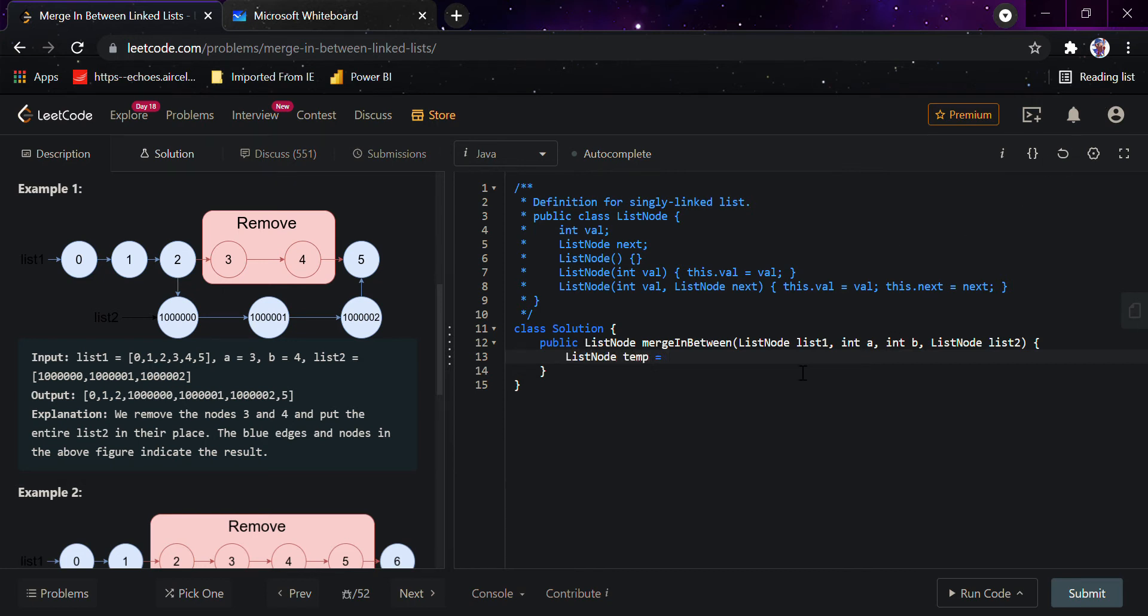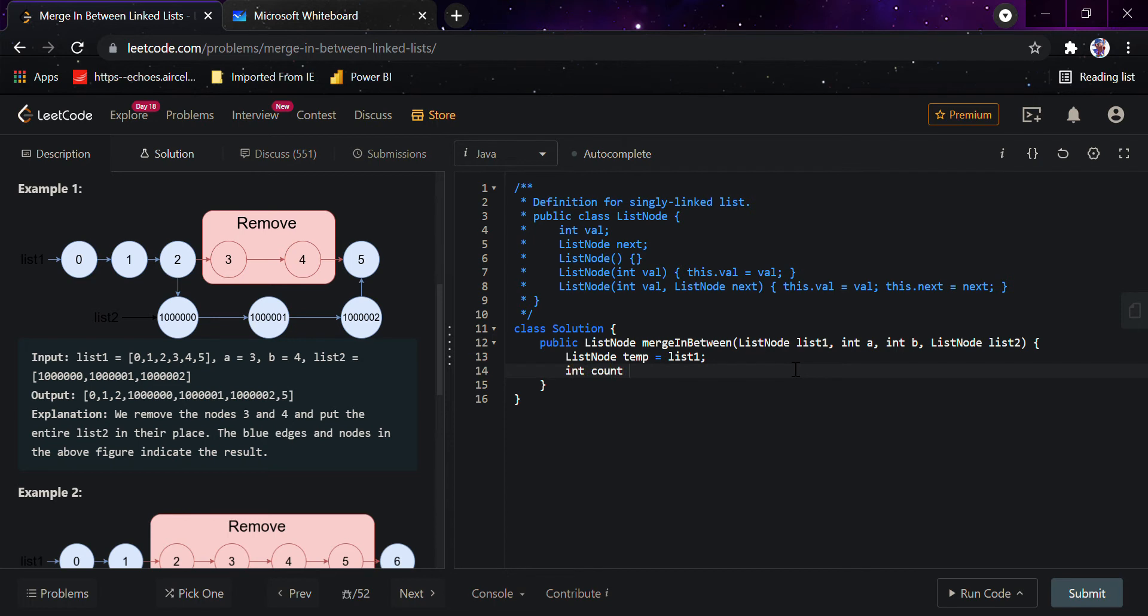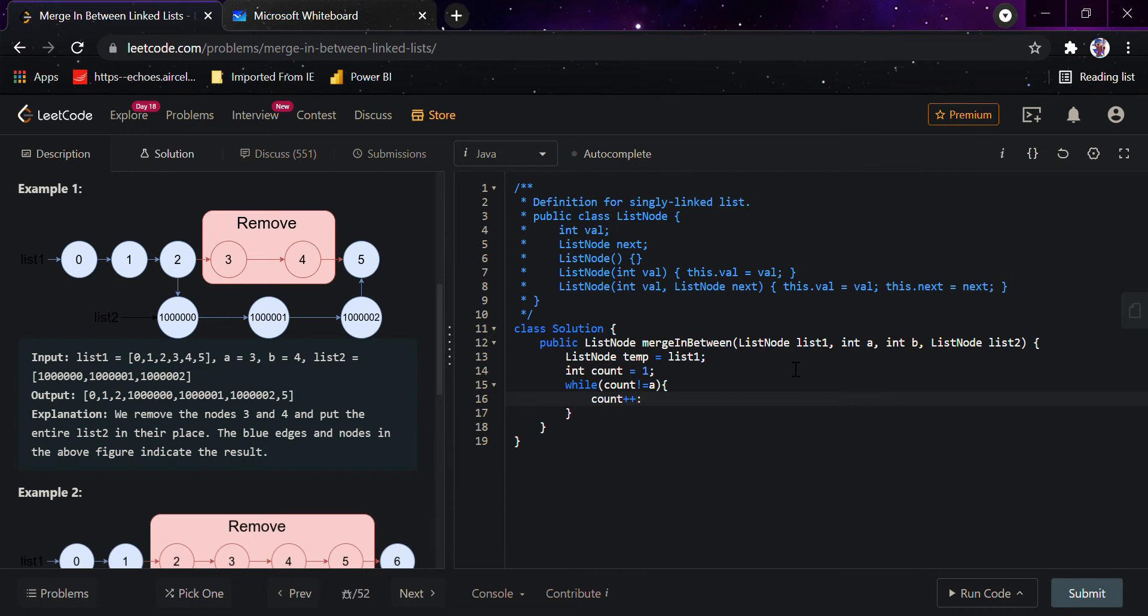I've created the first pointer here, and I'll declare an int count that equals 1. So while count is not equals to a, that is the first element from where we have to remove, we'll keep moving forward and temp will be equals to temp dot next.